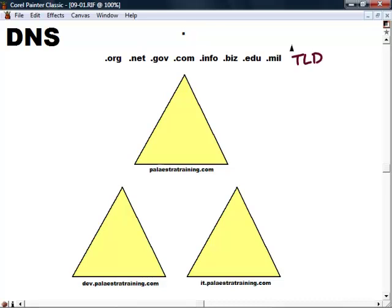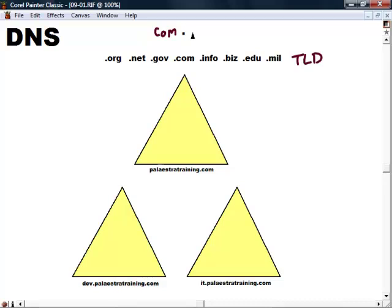As we move from the top level, we move from right to left. Next, we have the .com. If you were to go into your web browser and type in a URL like http://www.palastrotraining.com, there's actually a transparent or assumed dot at the end of that. That's the top level. So we move from right to left.